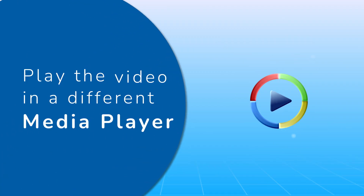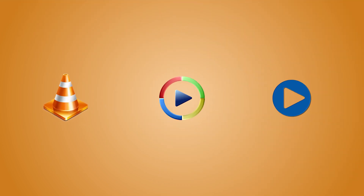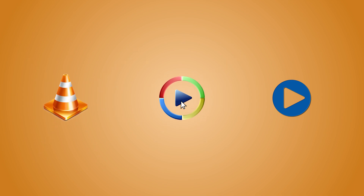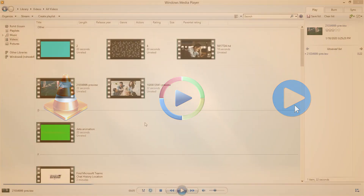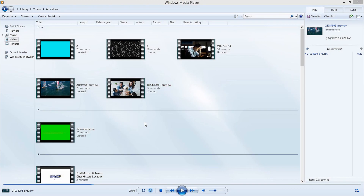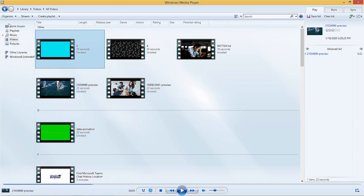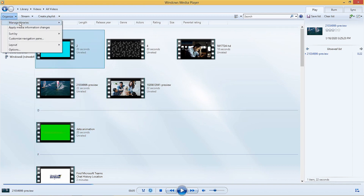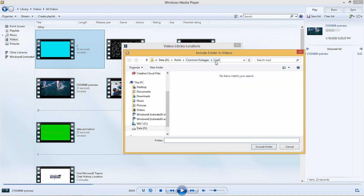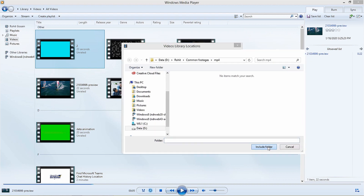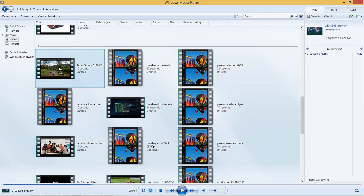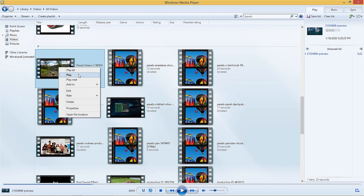Solution 3: Play the video in a different media player. There are certain media players which don't support every existing video format. In that situation, the best alternative is to play your videos using another player, but ensure that it supports the format of your video. Launch the Windows Media Player. To add a video to the player's library, select Organize from the top panel. Tap Manage Libraries. Here, you can choose to include a video folder from your system. Once they have been added, right-click on any video and click Play to begin playing it.